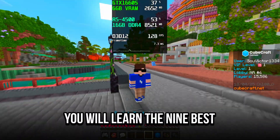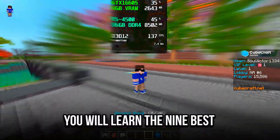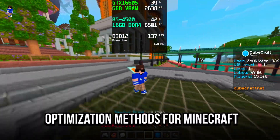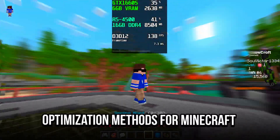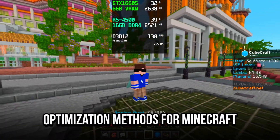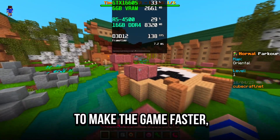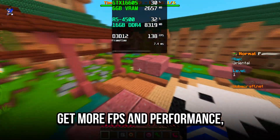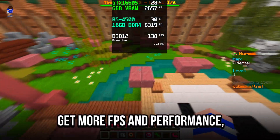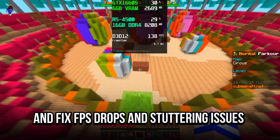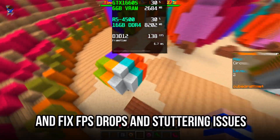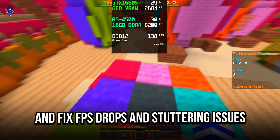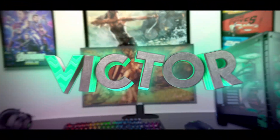In this video, you will learn the 9 best optimization methods for Minecraft to make the game faster, get more FPS and performance, and fix FPS drops and stuttering issues.